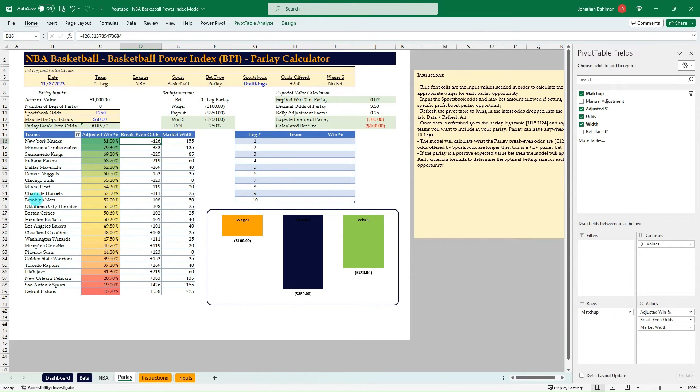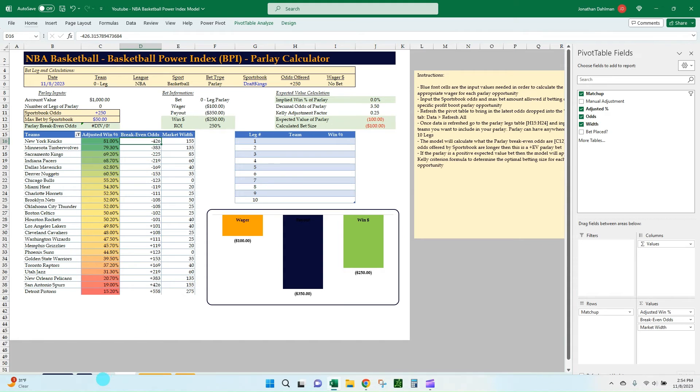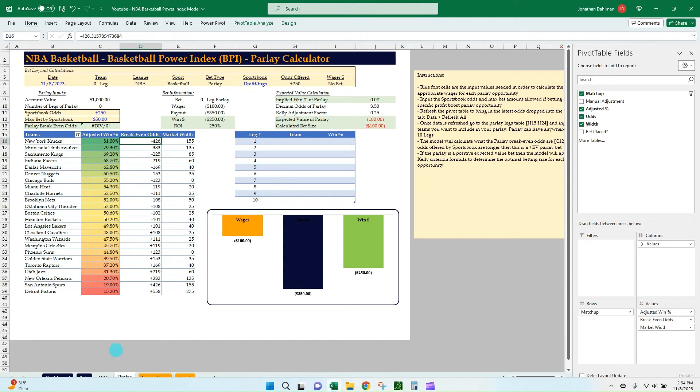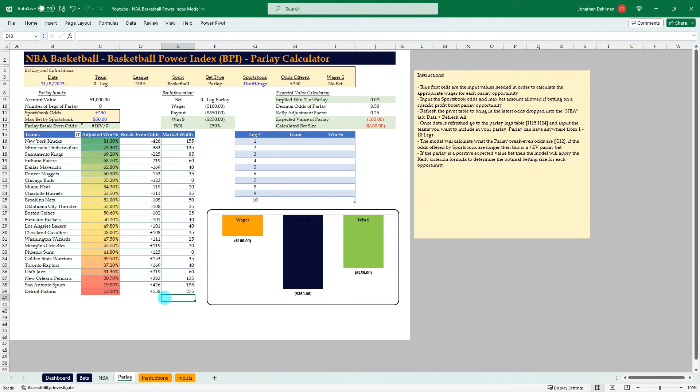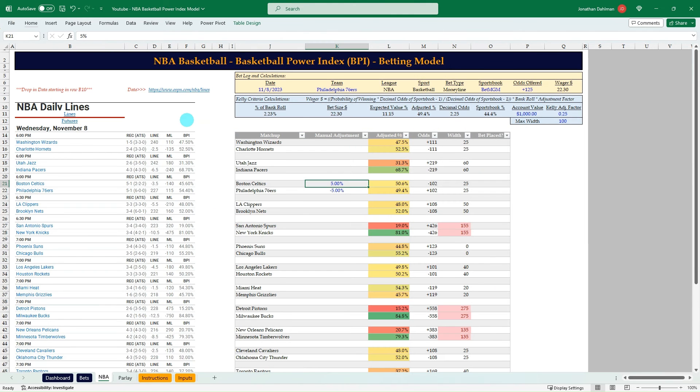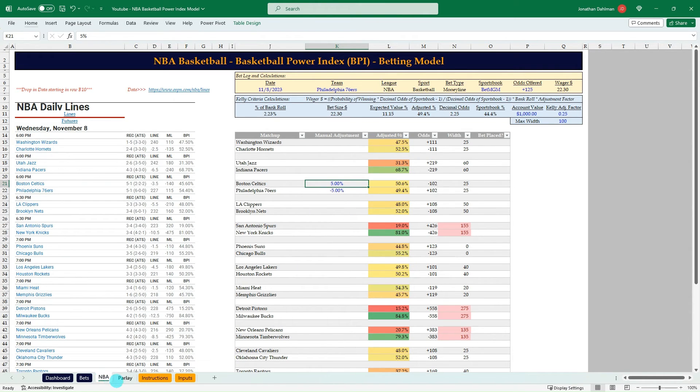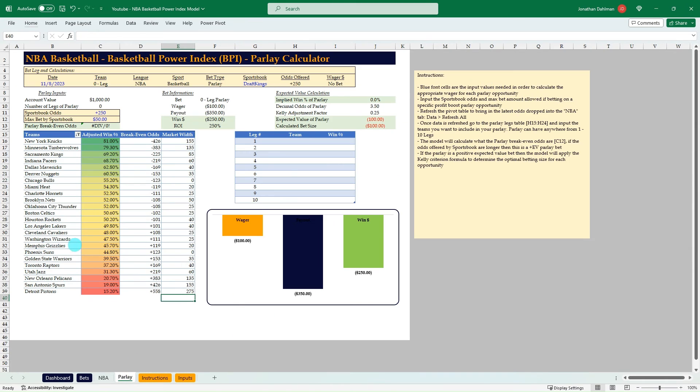I have some conditional color scheme here just to make it nice and clean looking to see most likely to win down to least likely, the break-even odds, and then the market width. So it's a really good way to be able to build out any round-robin parlays that you'd want to because we're limited with this BPI data. We don't have a total prediction or a spread prediction, so you can really just do money line bets.